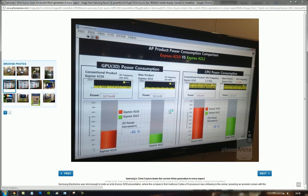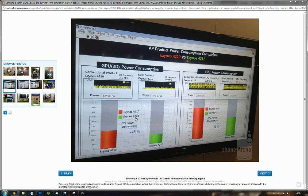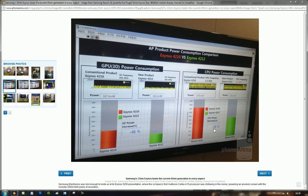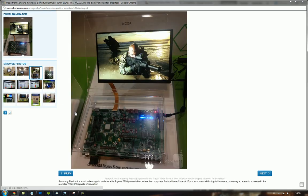Here you can see on these tests we have the 4210 versus the 4212, you can see that it did decrease it to minus 46% here in the GPU 3D power consumption and also we have a CPU test here minus 36%.